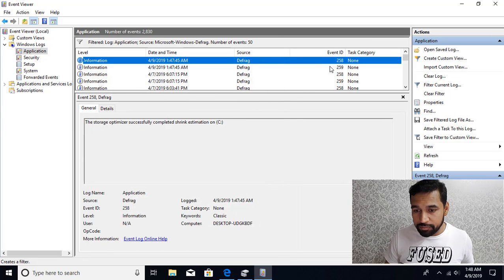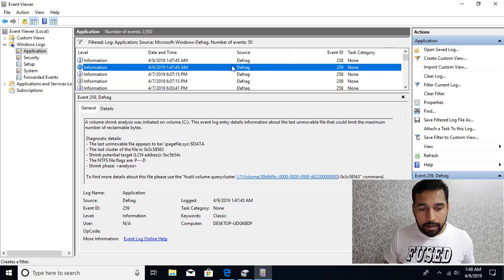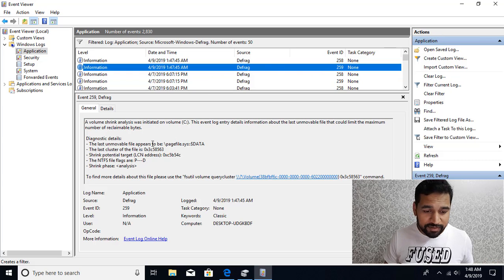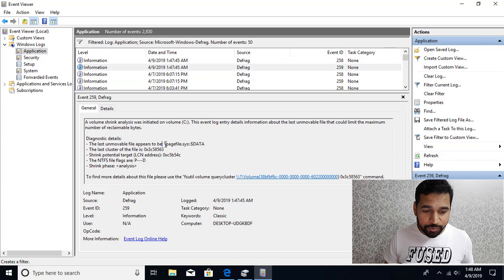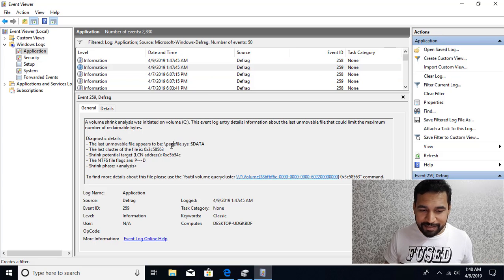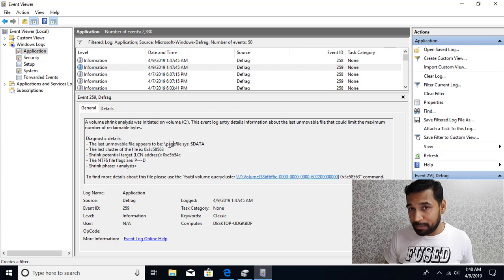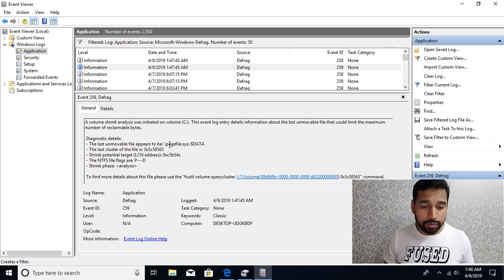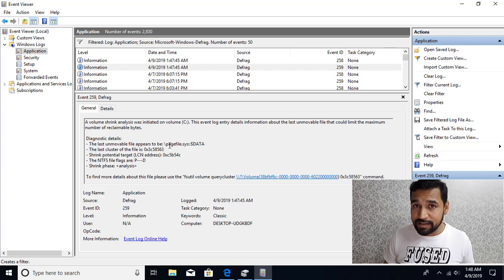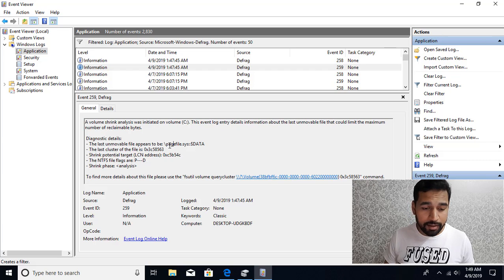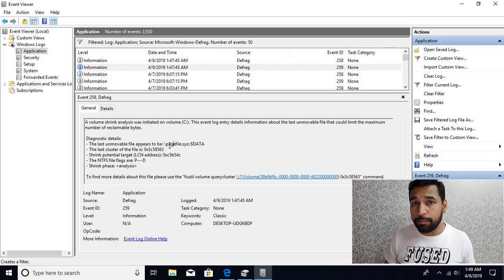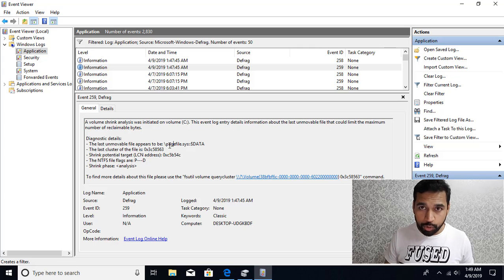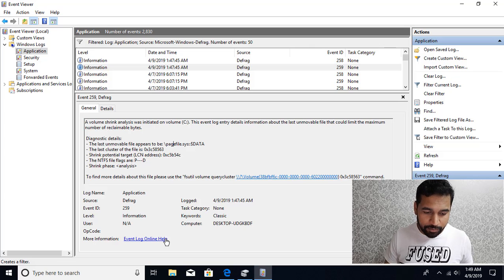So we're interested in this one. You can see it's showing you what is that file that is creating problems - it says page file. For you it could be page file, it could be system volume (that is system recovery information), or it could be a hibernate file.